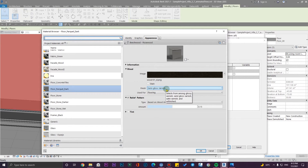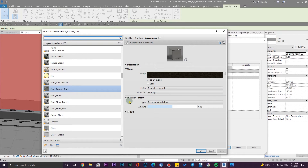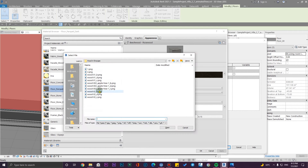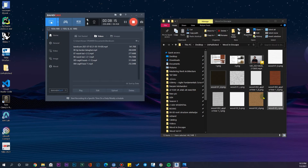I'm going to use the flooring option for the relief or bump map. Let me set it to Custom — now you can upload your own bump map too.